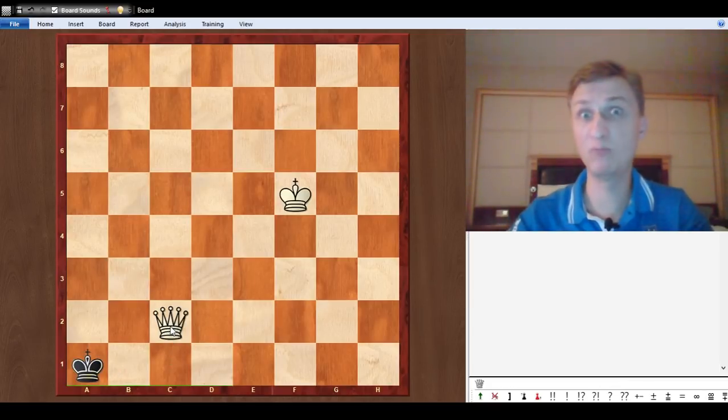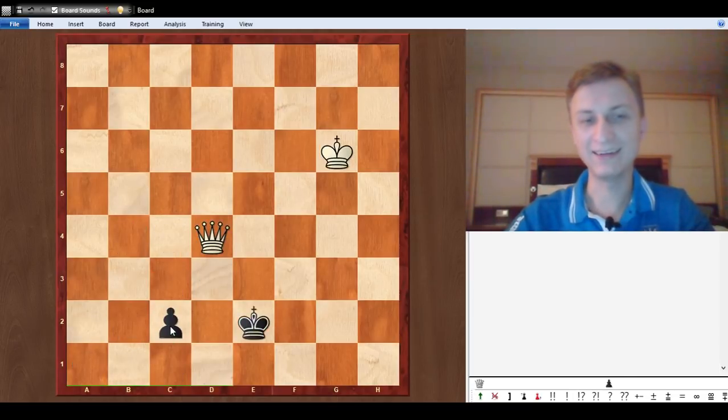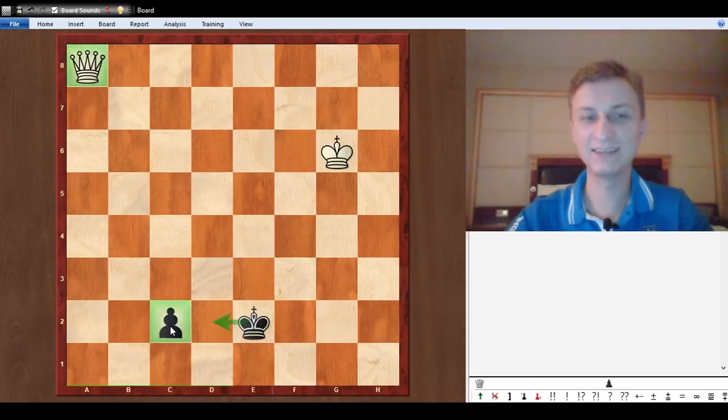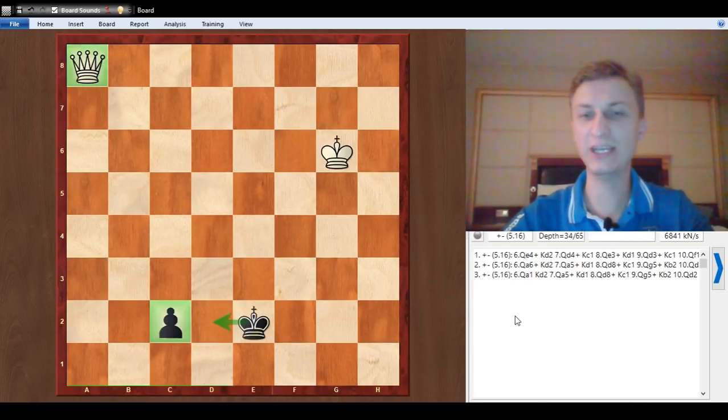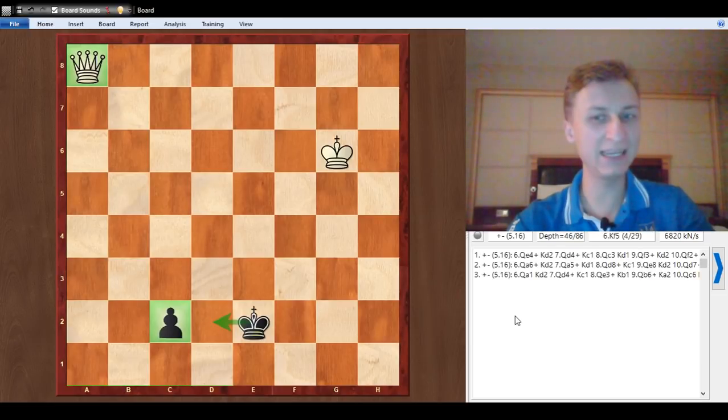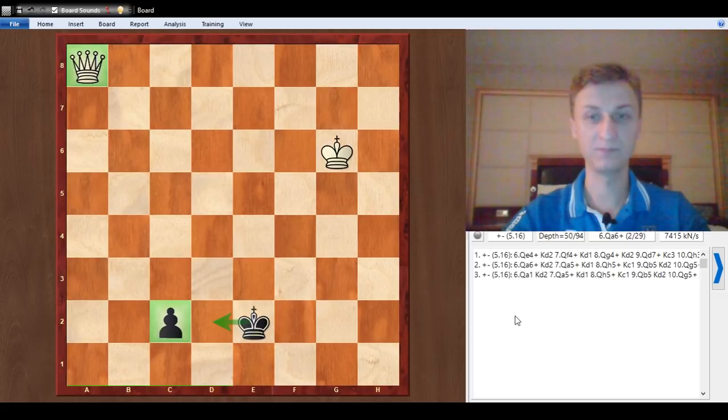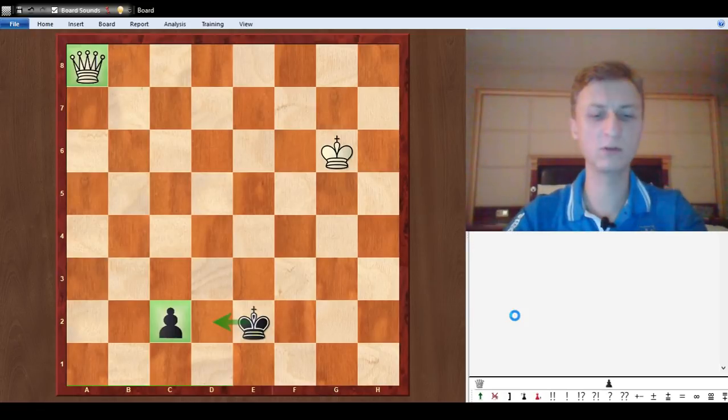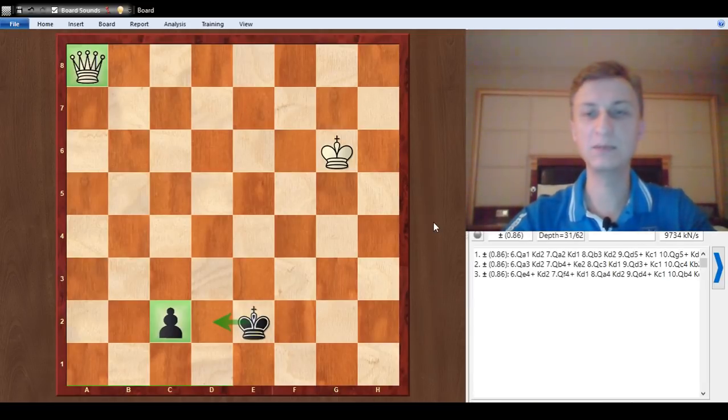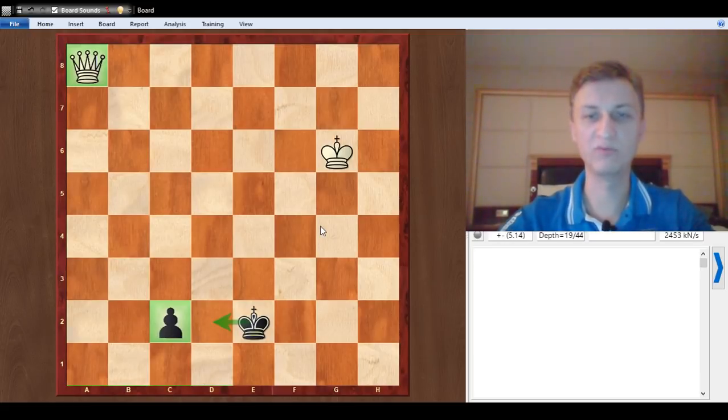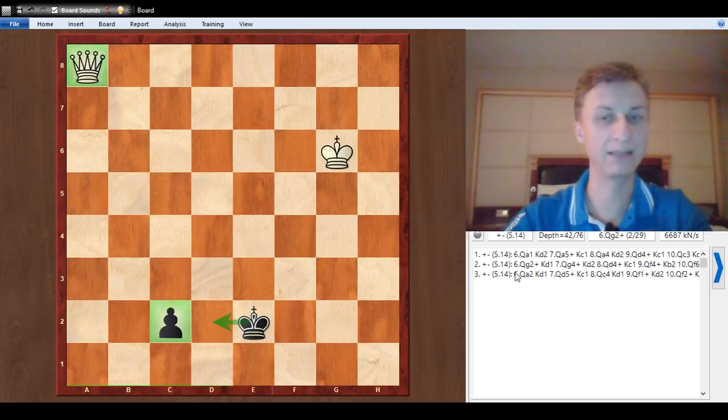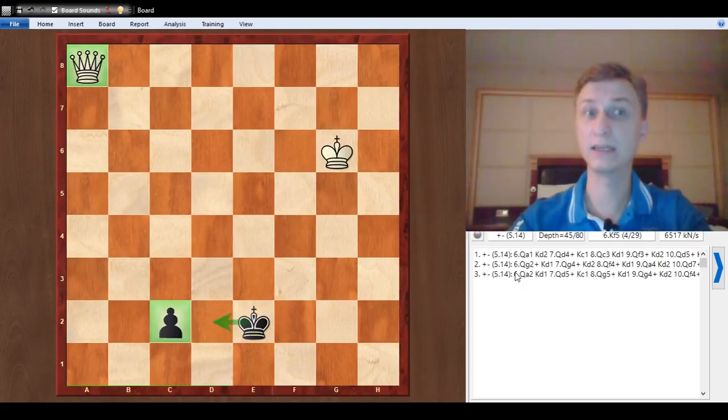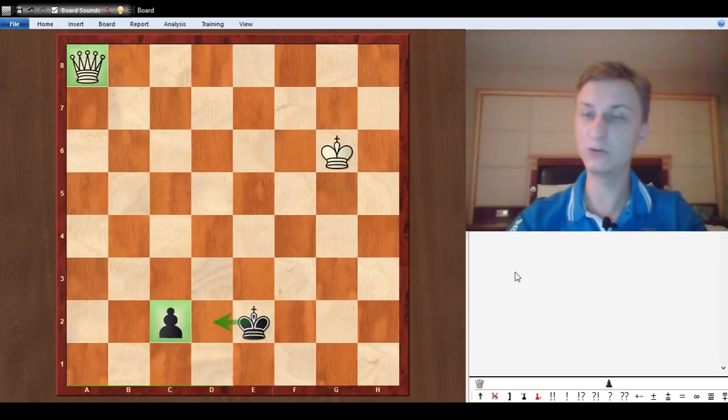One funny thing is that I'm using Stockfish 8, it gives plus five. Whenever you see a plus five or more evaluation in a pawn endgame, it doesn't necessarily mean it is winning. It could be a final position like this and the engine says plus five but in fact it is a draw. There's some sort of a bug in the algorithm. Stockfish 9 is doing much better, giving plus one. But if I give eight cores it starts giving plus five again.